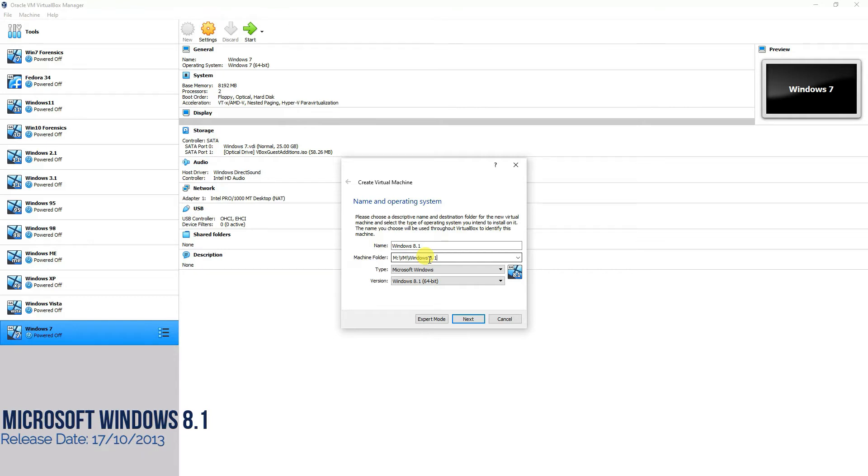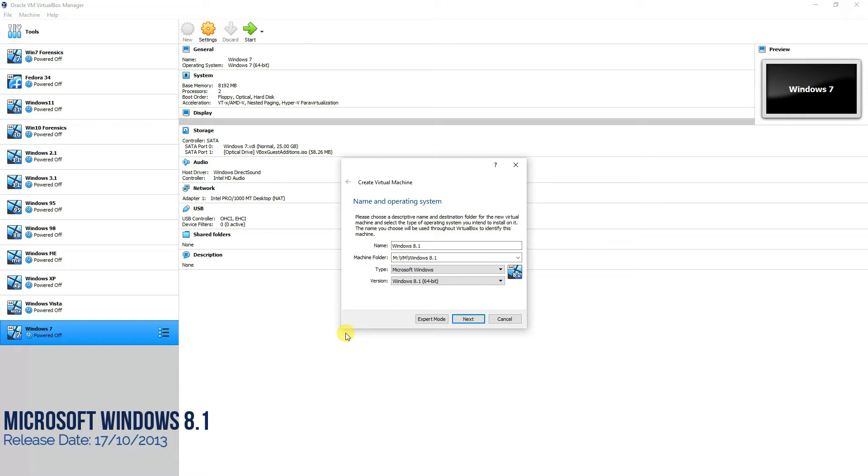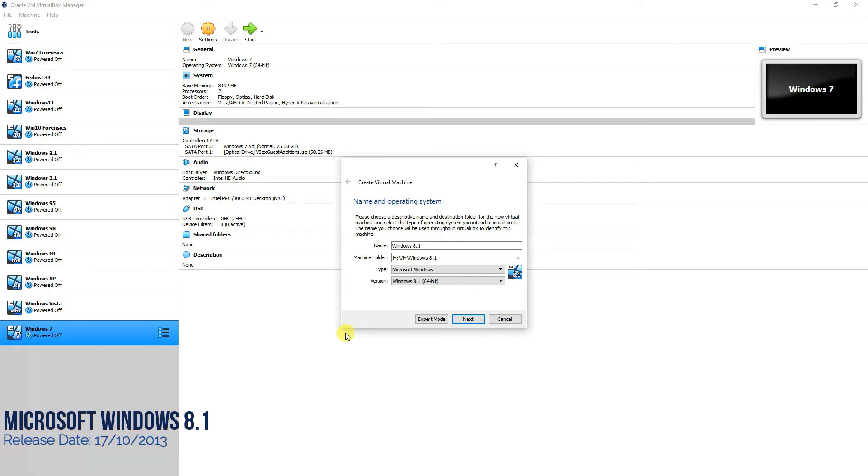Now Windows 8.1 is one of those unsuccessful operating systems released by Microsoft, just like Microsoft Vista. Windows 8 was initially released on 26th of October 2012, and just after one year they released Windows 8.1 on 17th of October 2013.